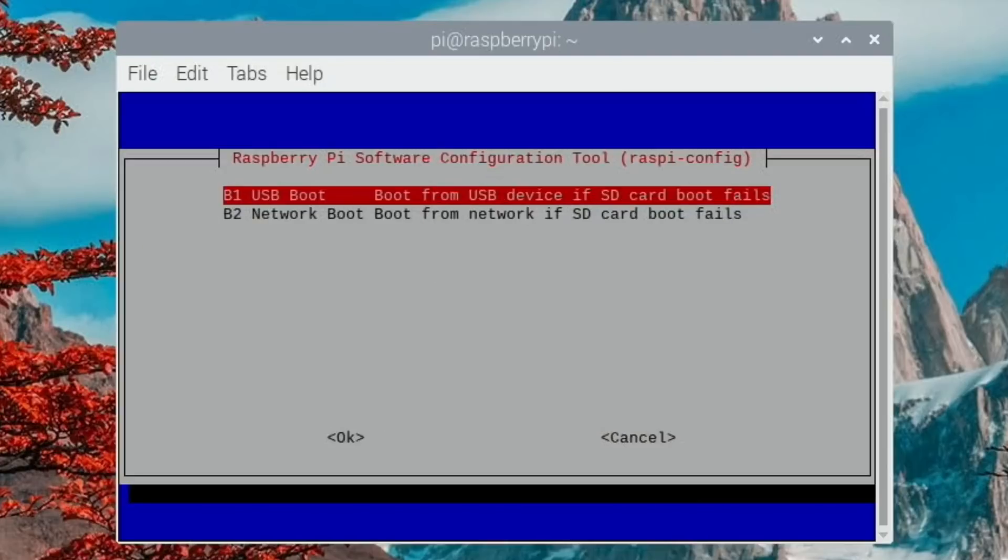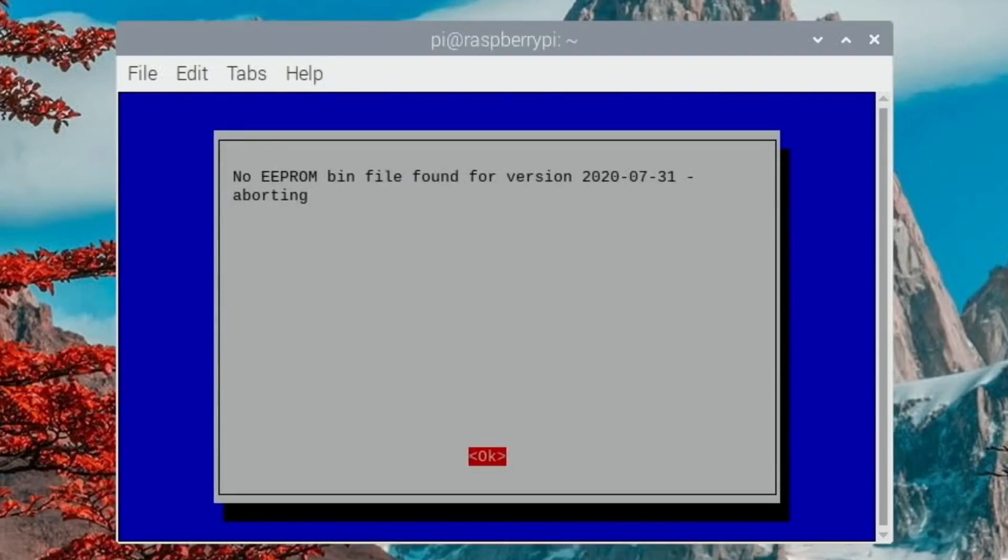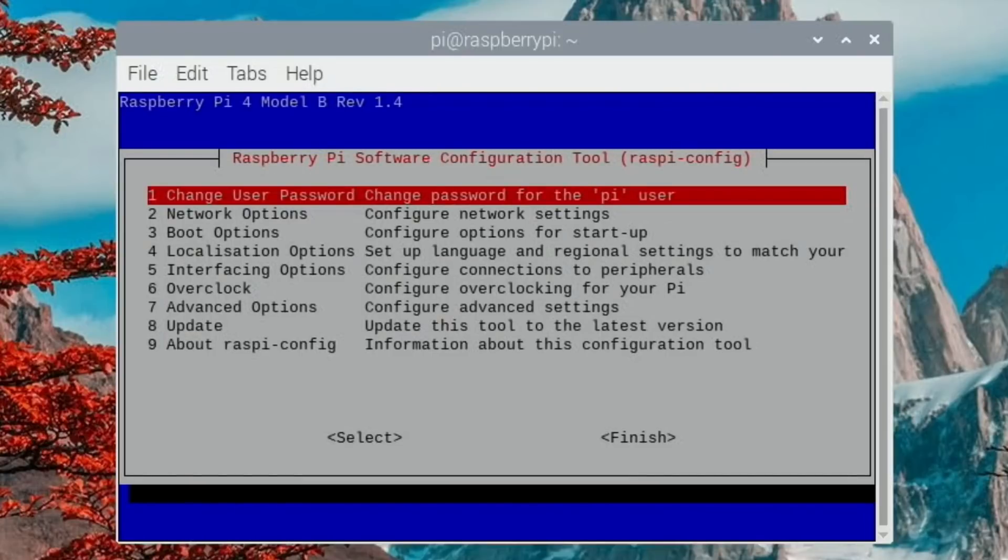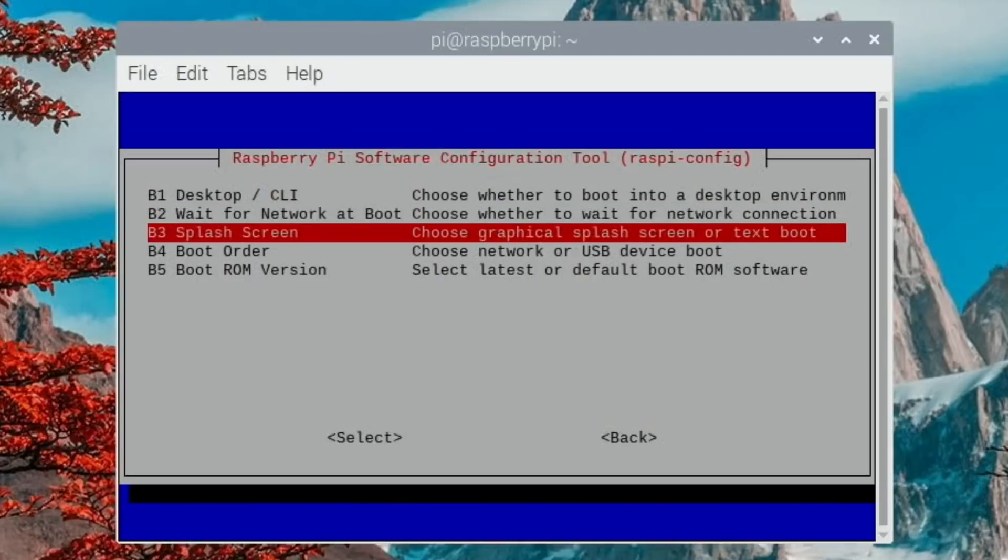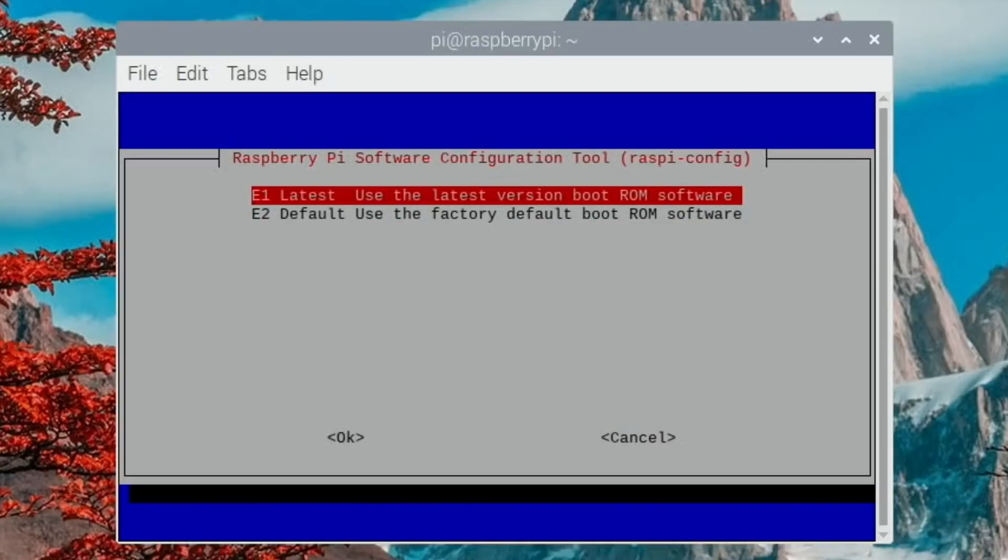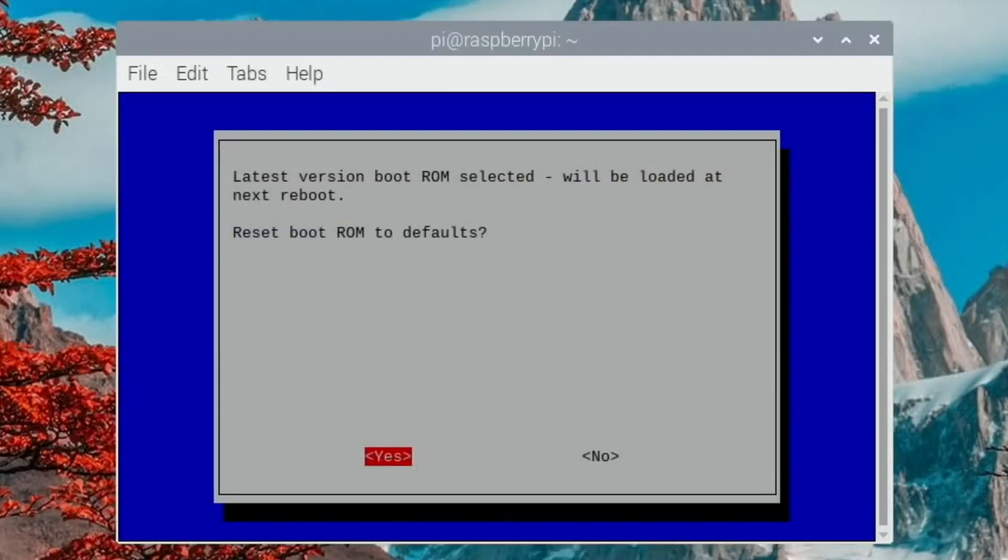Boot order, let's have a look. USB boot - so I need to update this. That update doesn't update the boot options, so go into boot options, boot ROM version and then latest, use the latest version of boot ROM software. Let's see what that does.